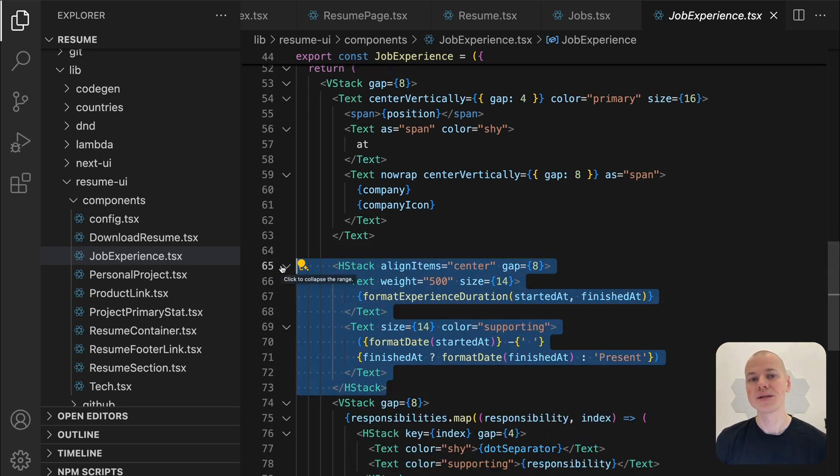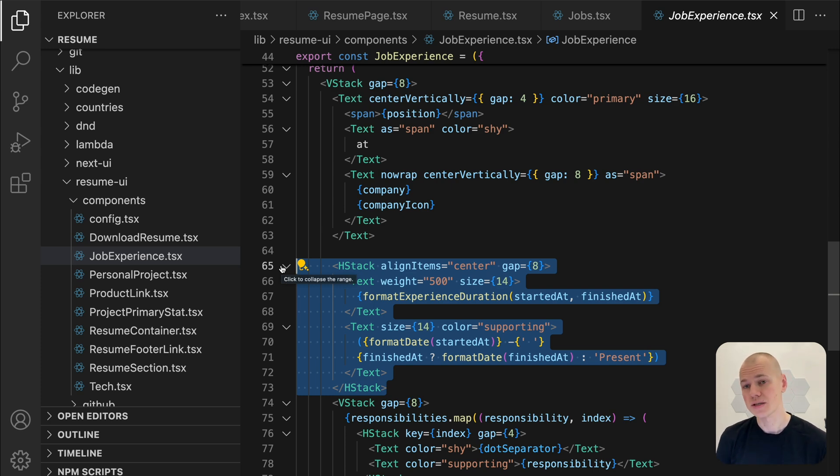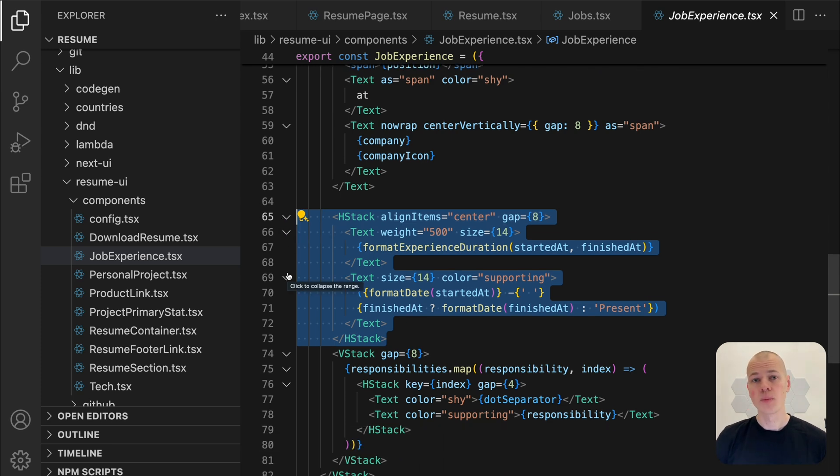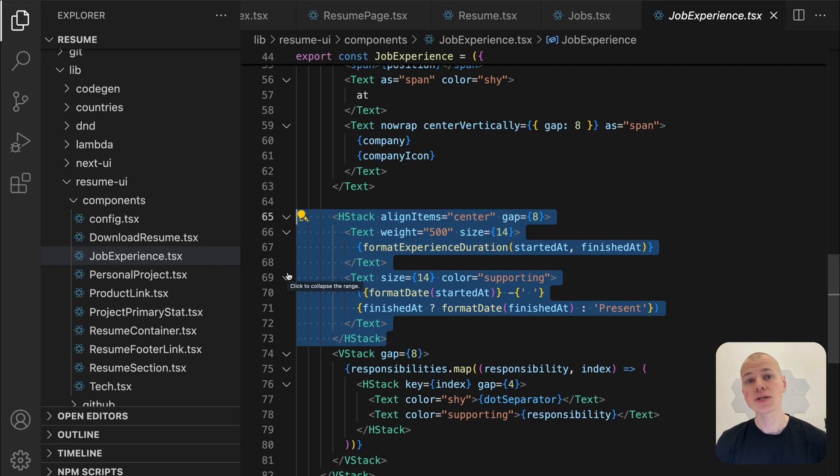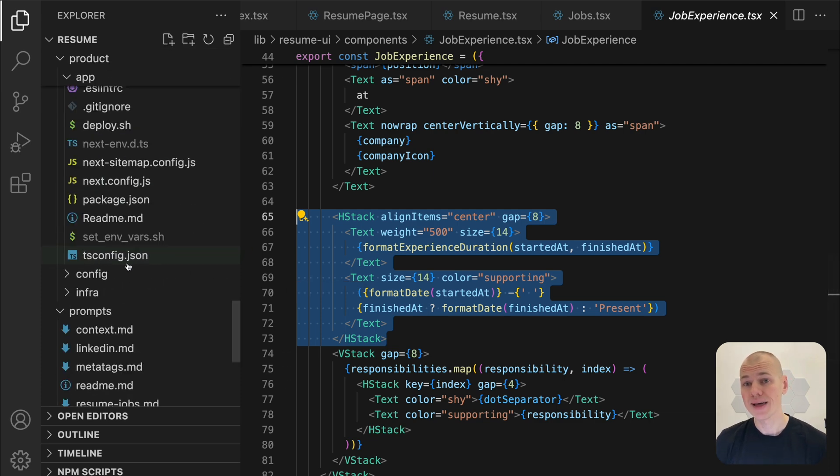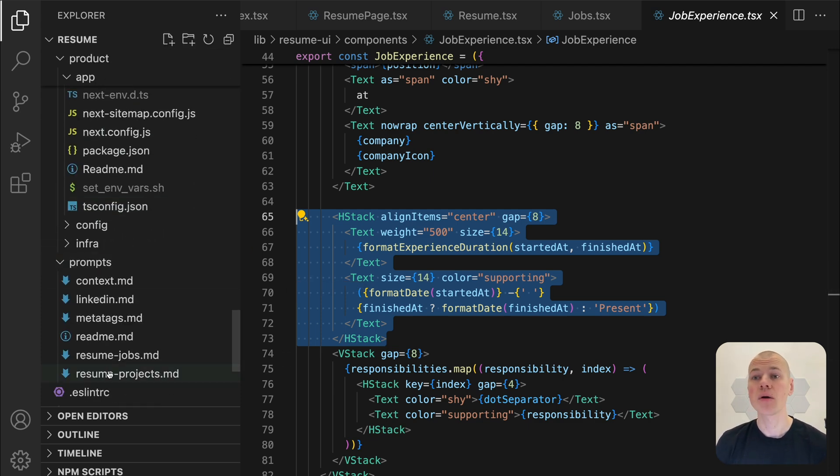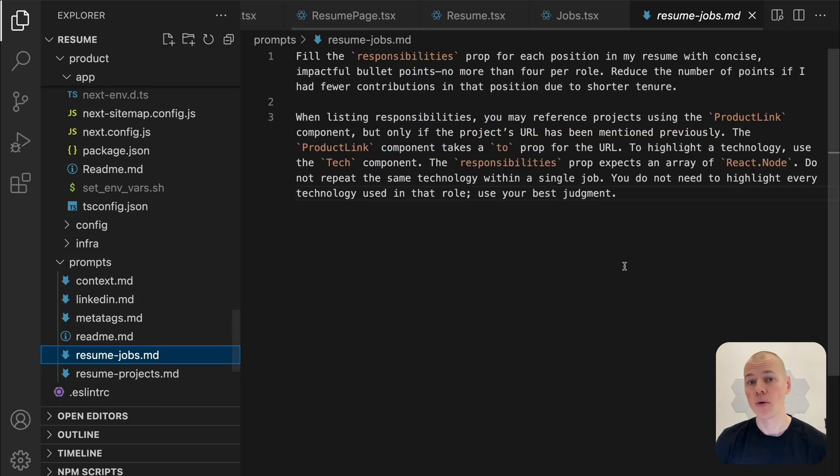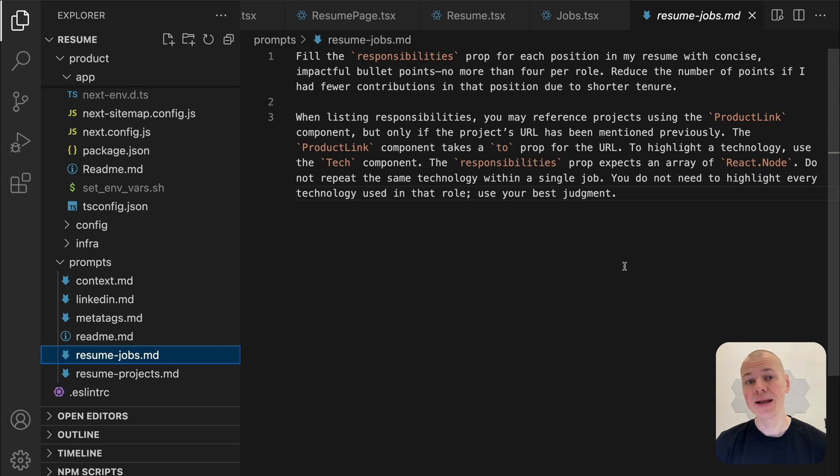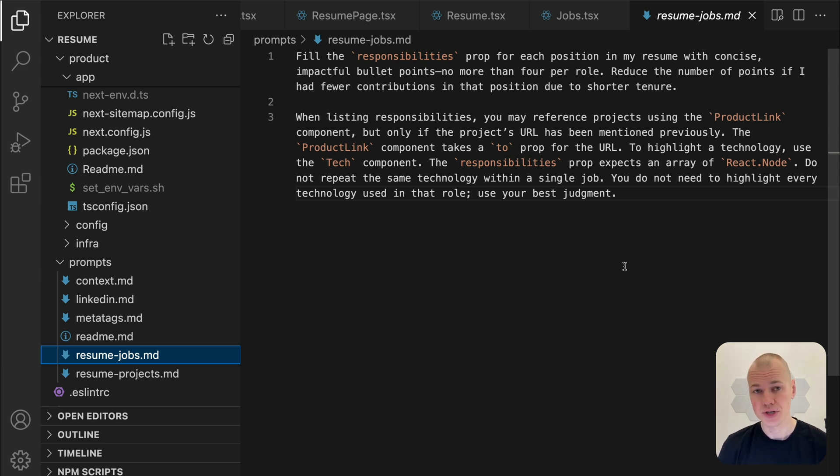Each responsibility is then separated by a dot, ensuring the content is easy to scan. To populate the responsibilities for each job, I use a dedicated prompt that directs the AI to incorporate a component for highlighting technologies and another component for linking to previously mentioned projects.